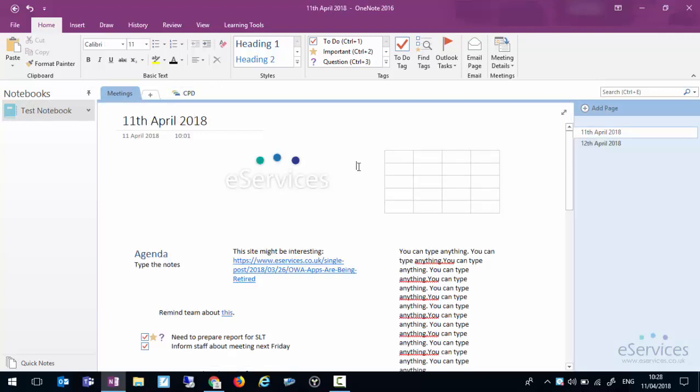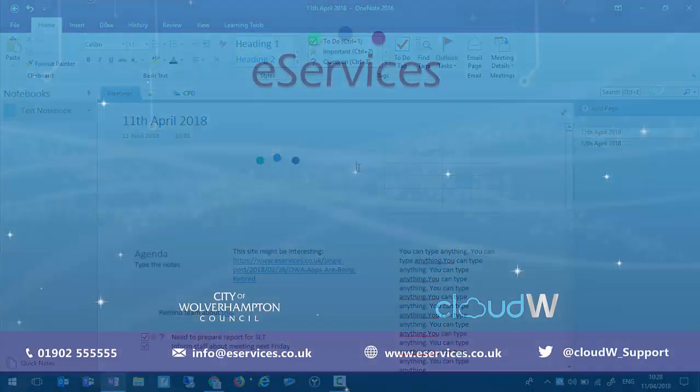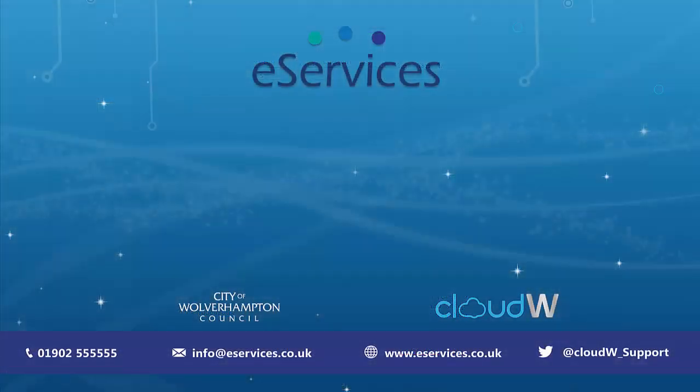So that is a brief overview of OneNote. Bye for now.